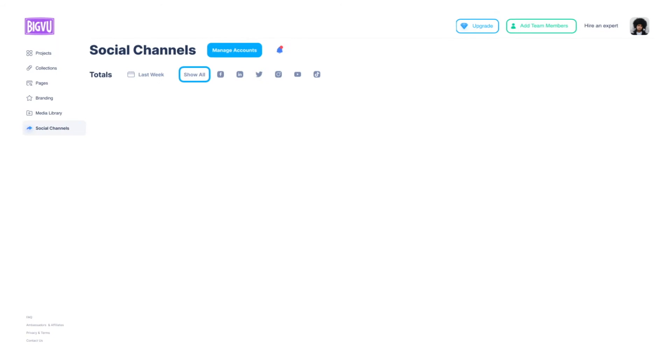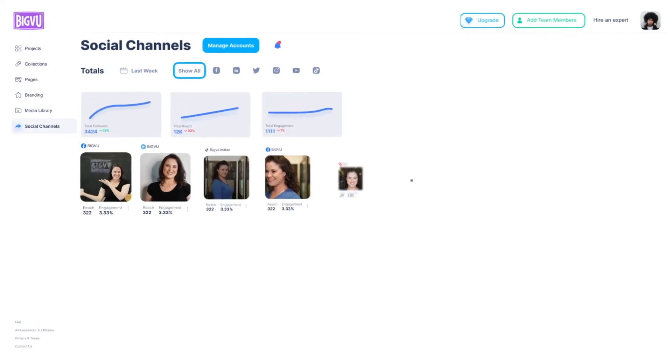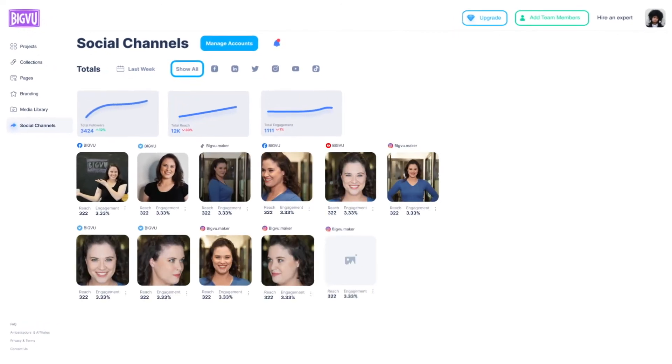Post on all social channels with one click. It's one tap to simultaneously upload your videos on Instagram, TikTok, and YouTube.